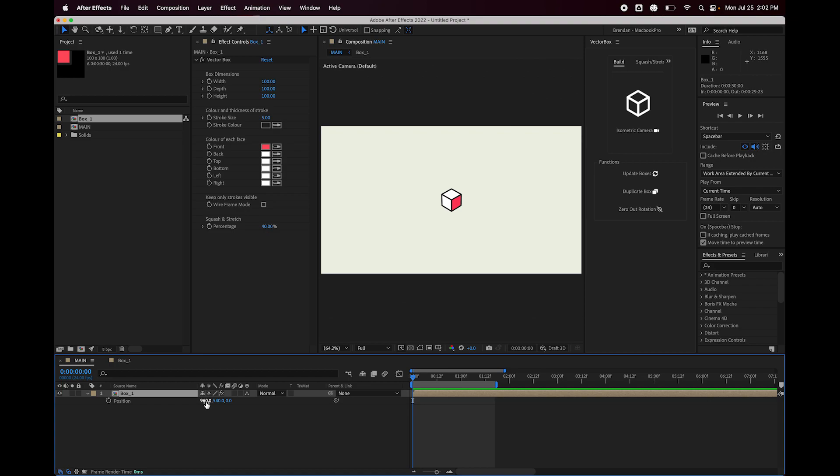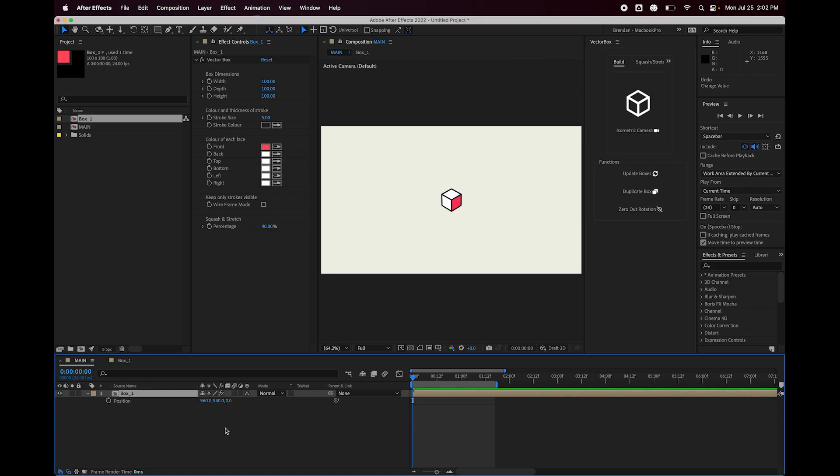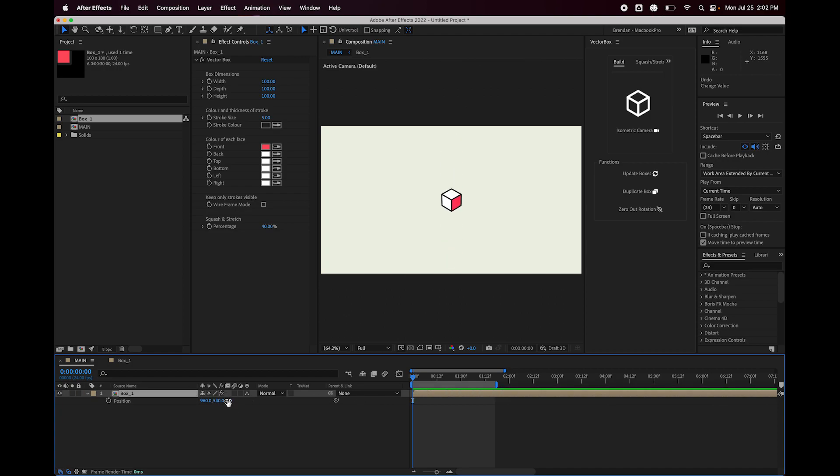So if I drag it along the x-axis, you can see it moves left and right. Y, it moves up and down as expected. And the z-axis, it moves towards us or away from us. And that might be fine for what you want.